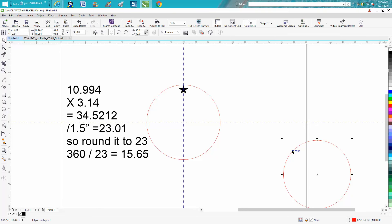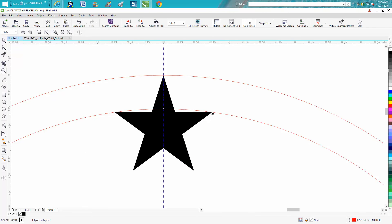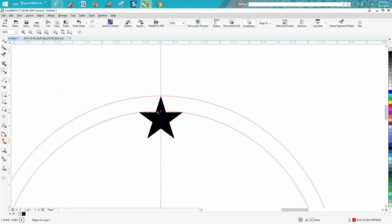I've already pre-drawn a circle to save time in the video. That's the exact size, or almost the exact size, of our star across the deepest tips, because this is what's going to be relative.